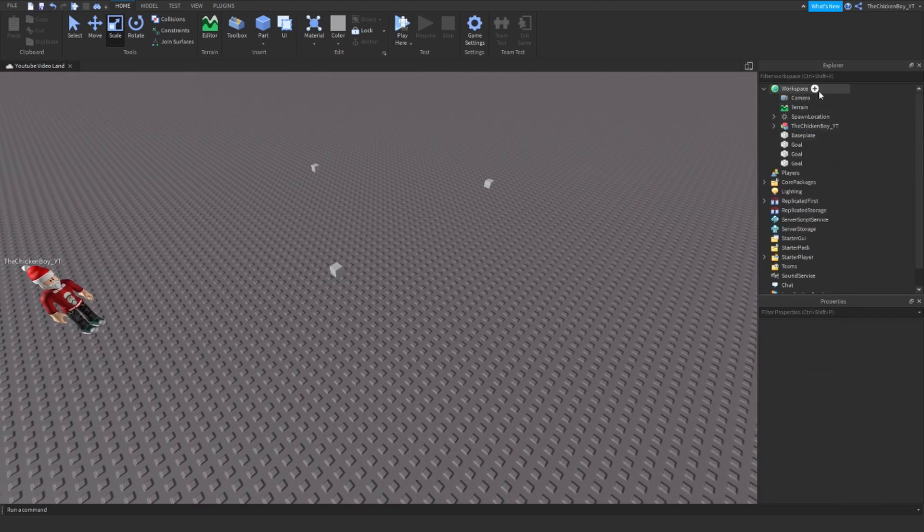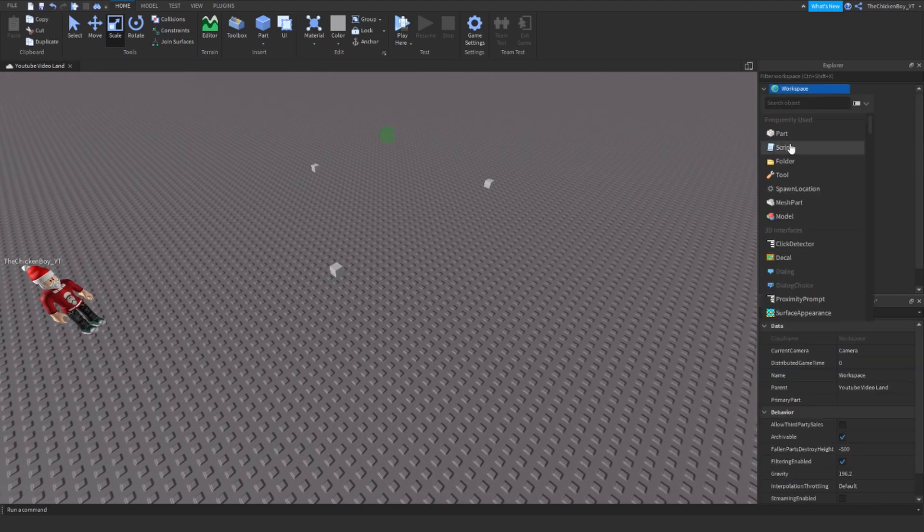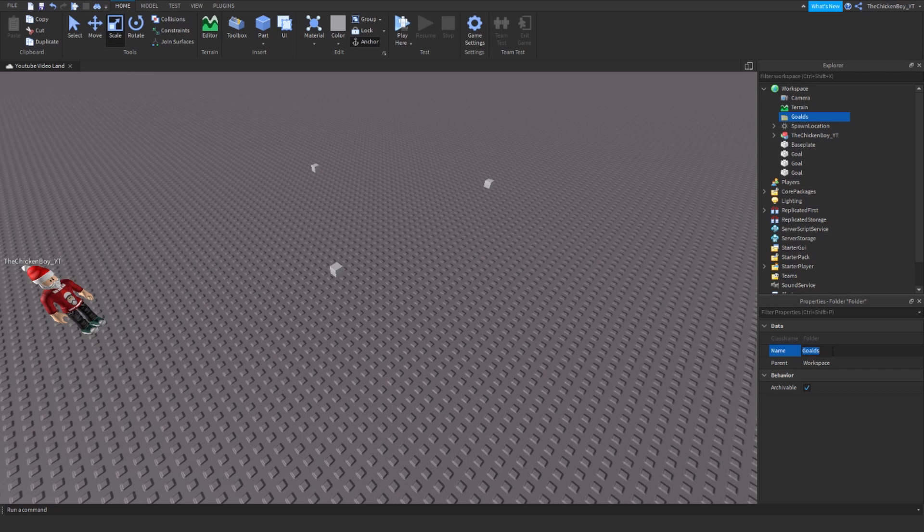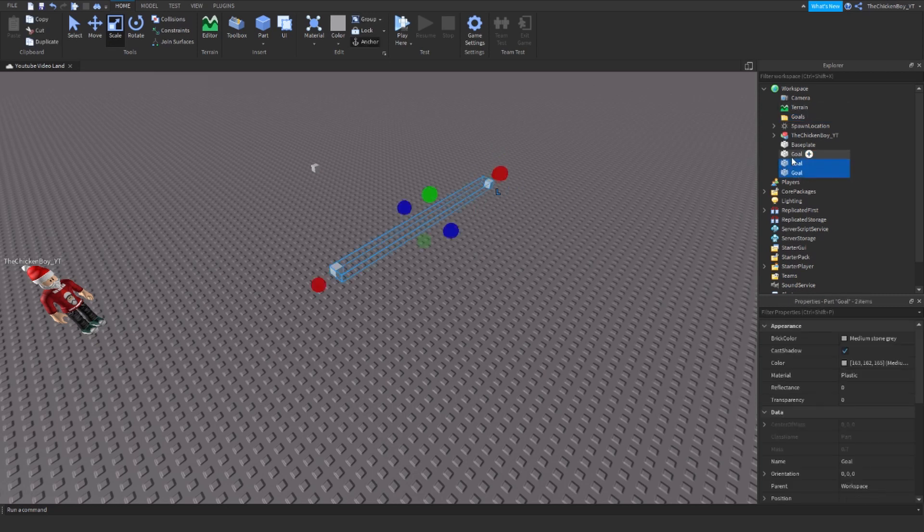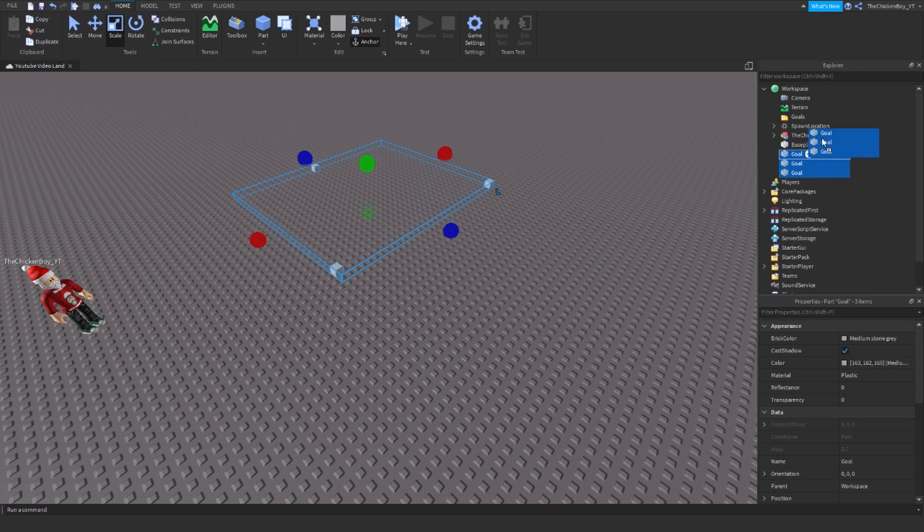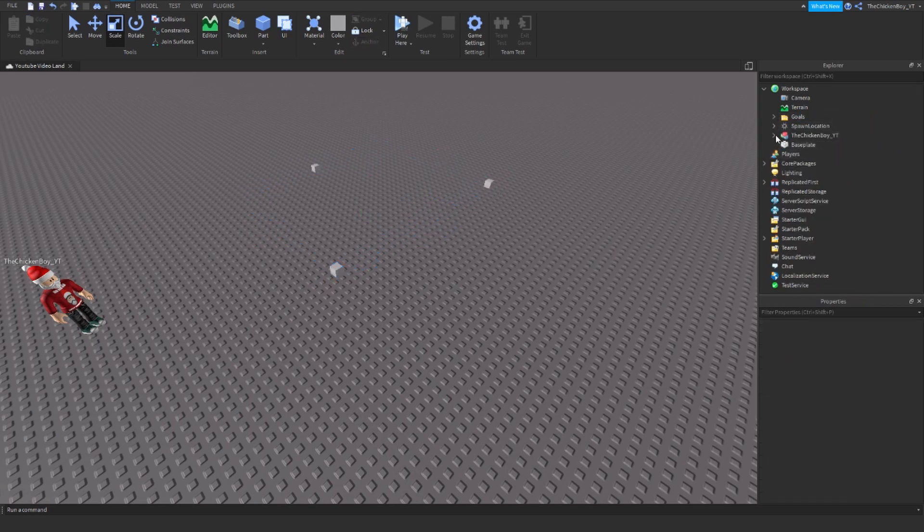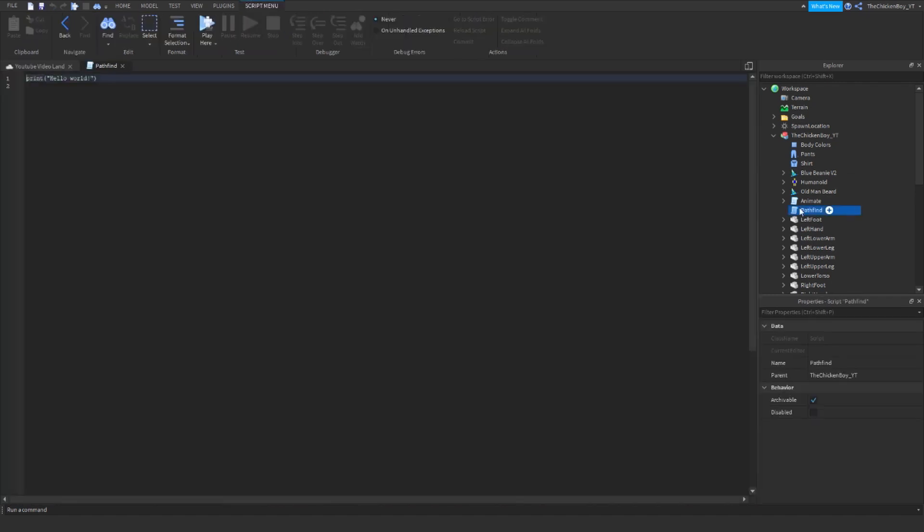Now you need to insert a folder and name it goals. Then put all your goals inside the goals folder. It's going to be a timelapse of the pathfind script, so I want you to follow along and copy exactly what I do.